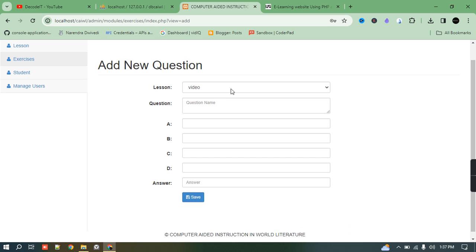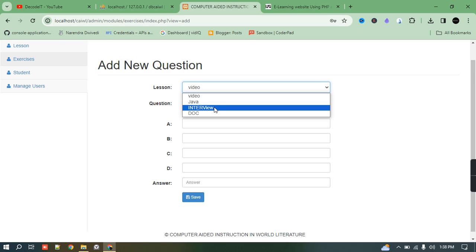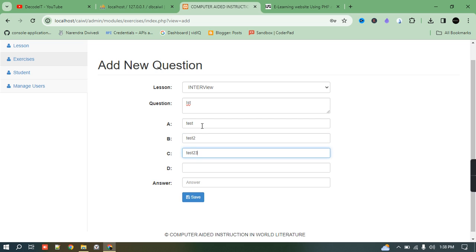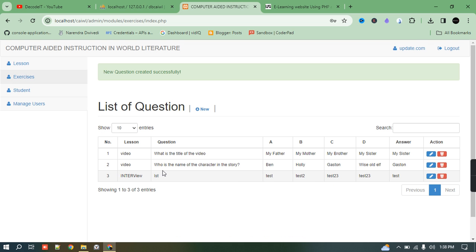When adding a quiz, you select the topic — such as PDF or video — and I'll add a quiz for 'Interviews'. I add the first question with answer options like 'test one', 'test two', 'test A', and set the correct answer, then submit. This quiz has now been added to the interview section.